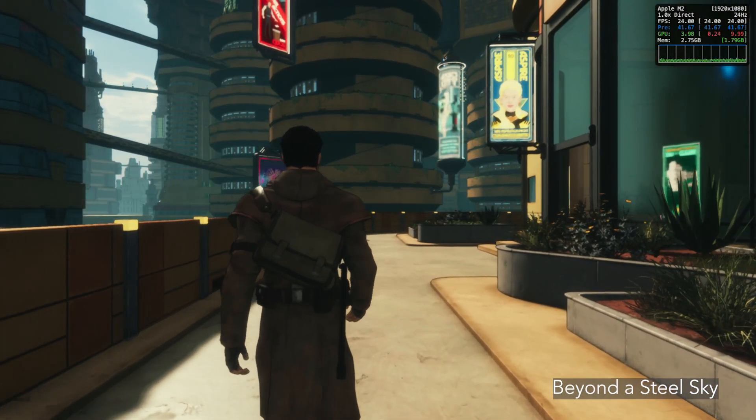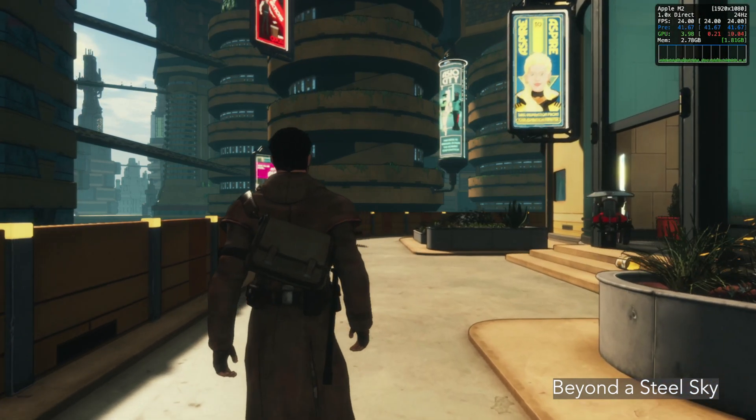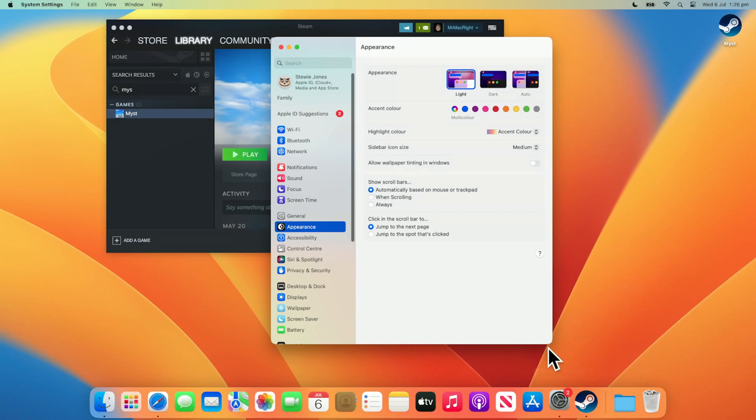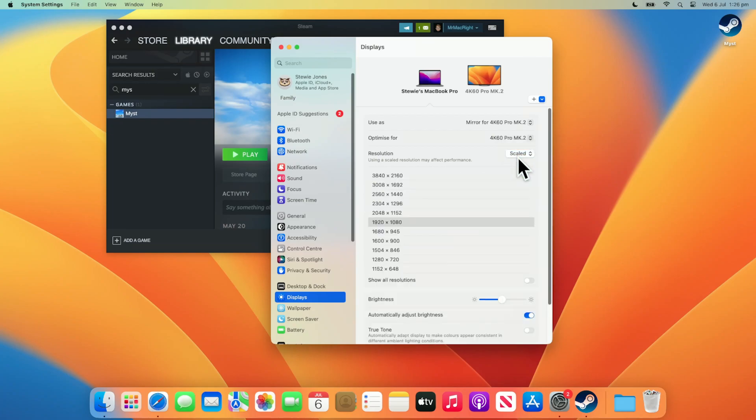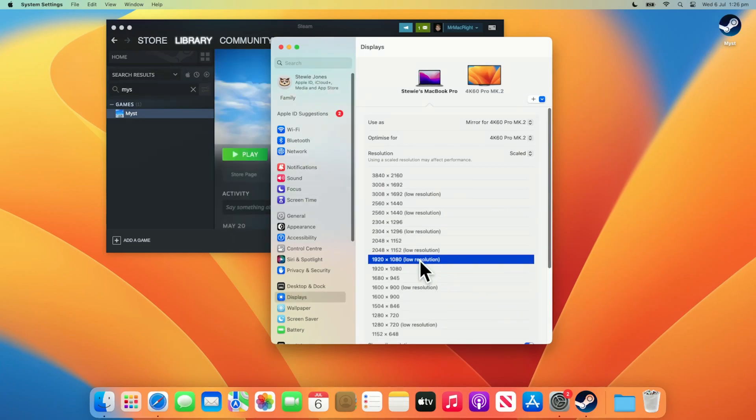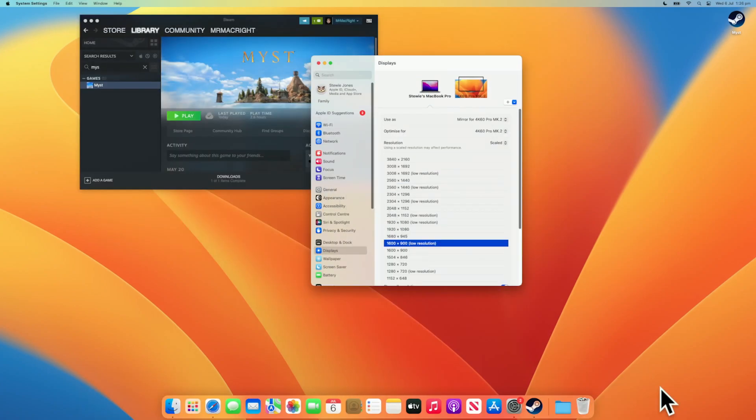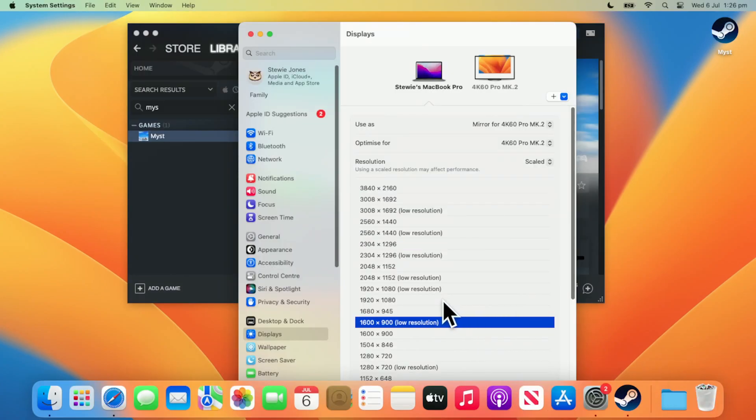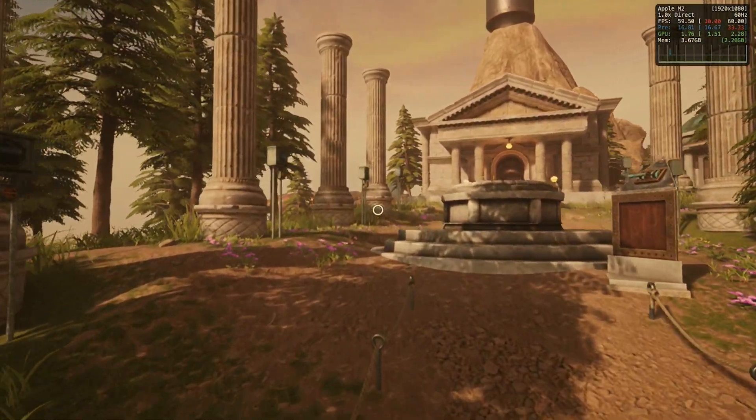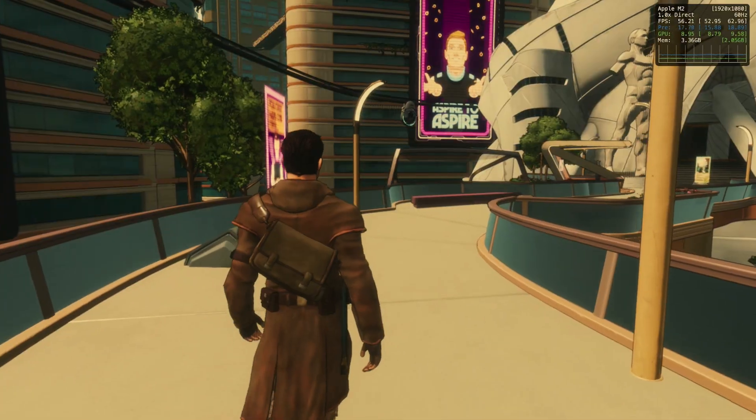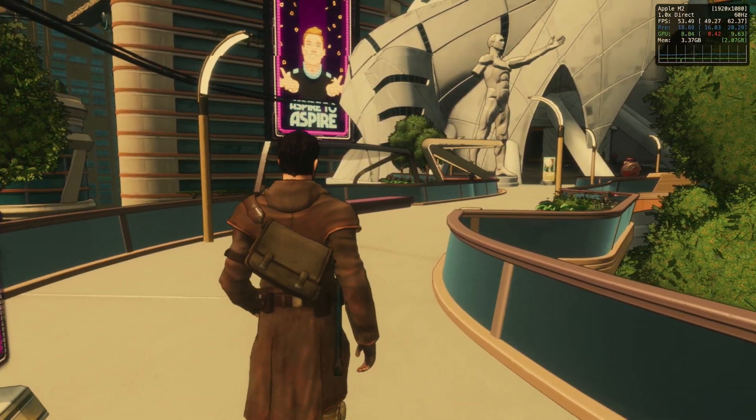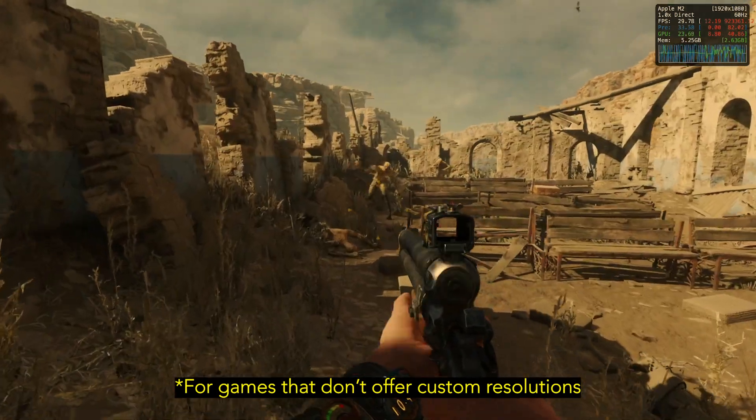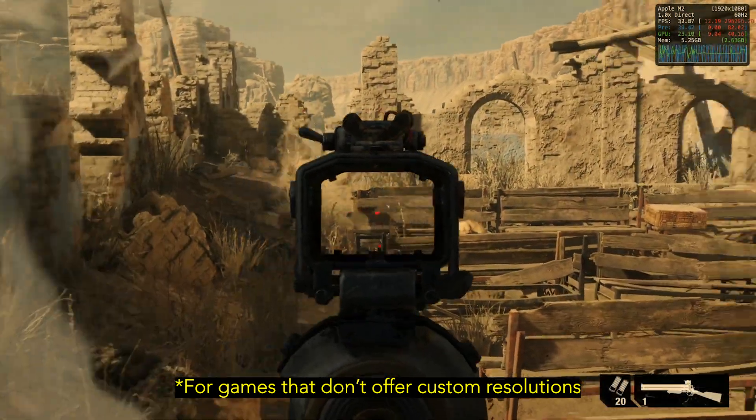You can go into System Preferences and find Displays. Hold down Option on your keyboard and click Scaled to reveal more resolutions. Now click Show All Resolutions and choose a desired resolution for your game with low resolution on the end. For example, 1920x1080 low resolution. This might launch the game at 60Hz or whatever refresh rate your monitor supports, or the desired resolution that you want a game to launch at.